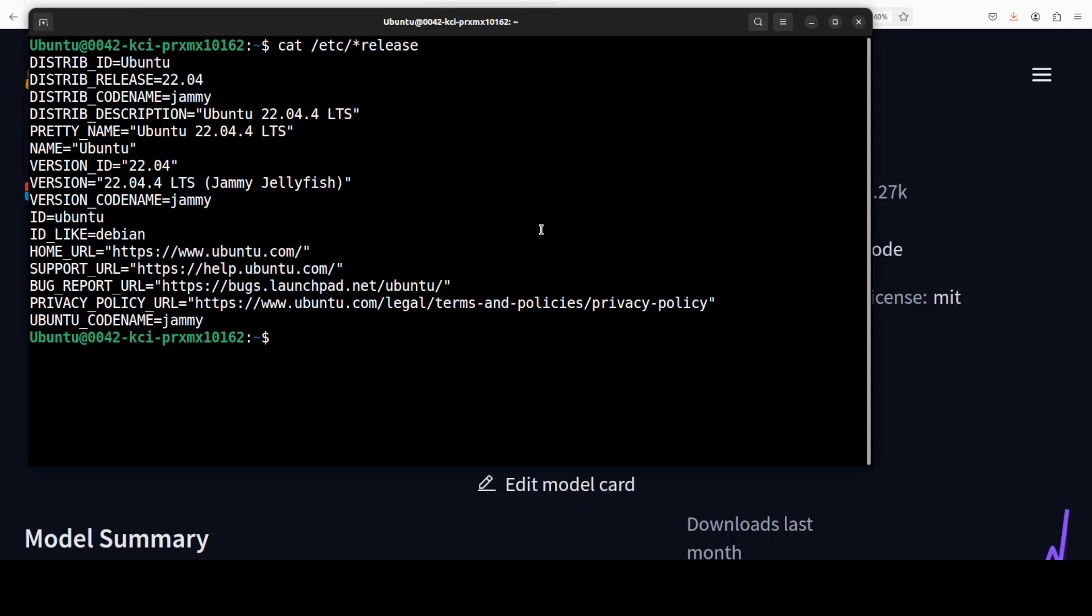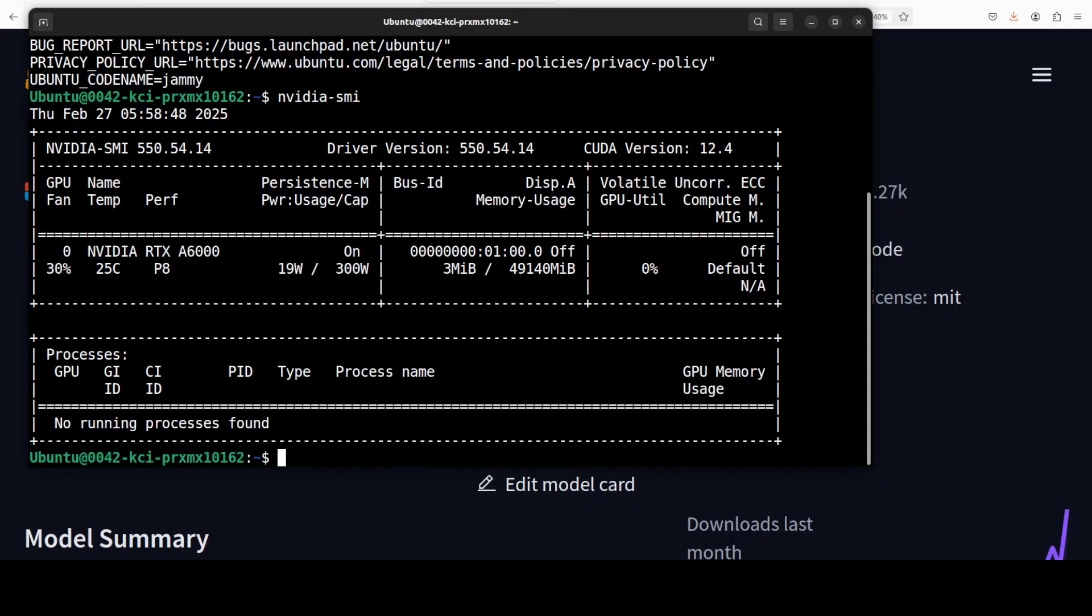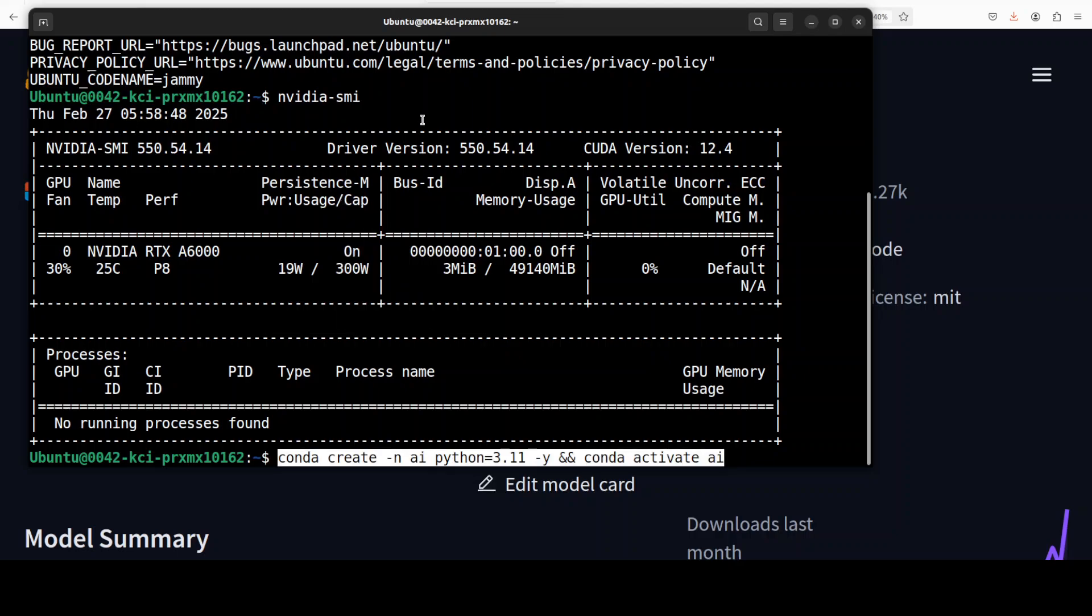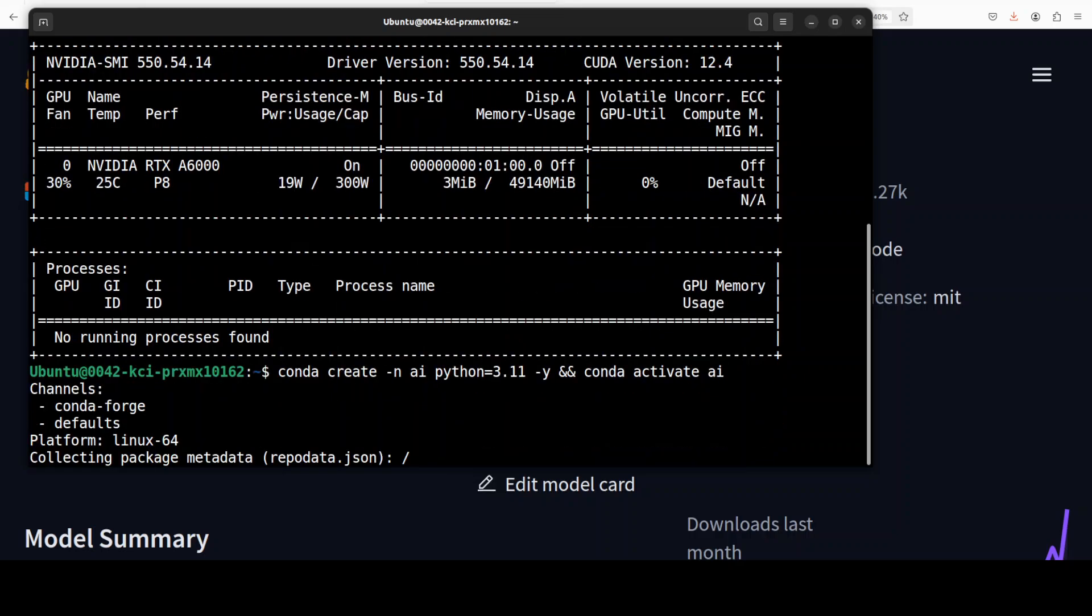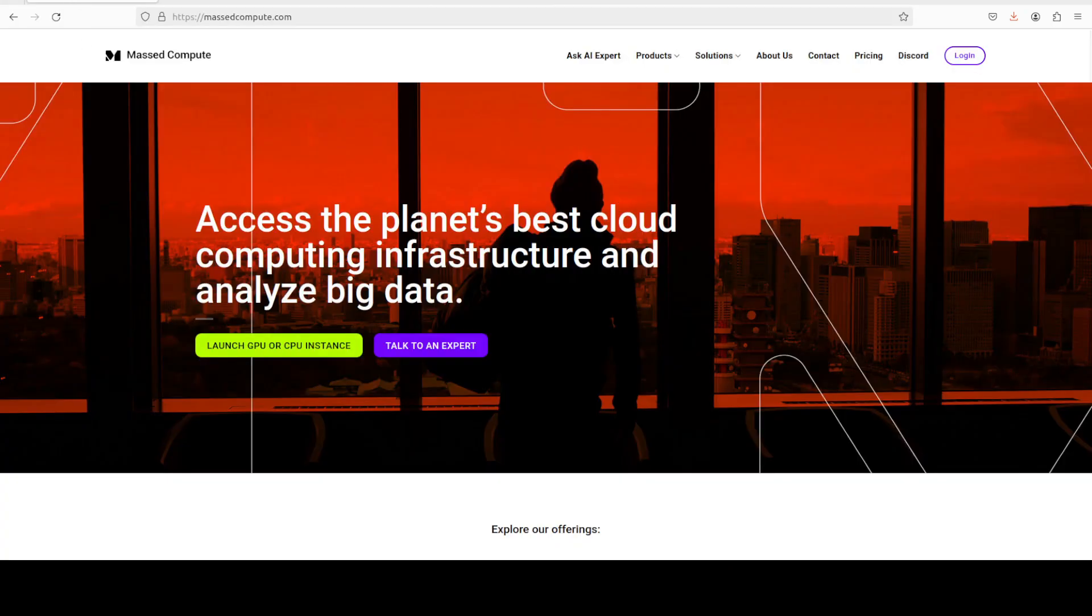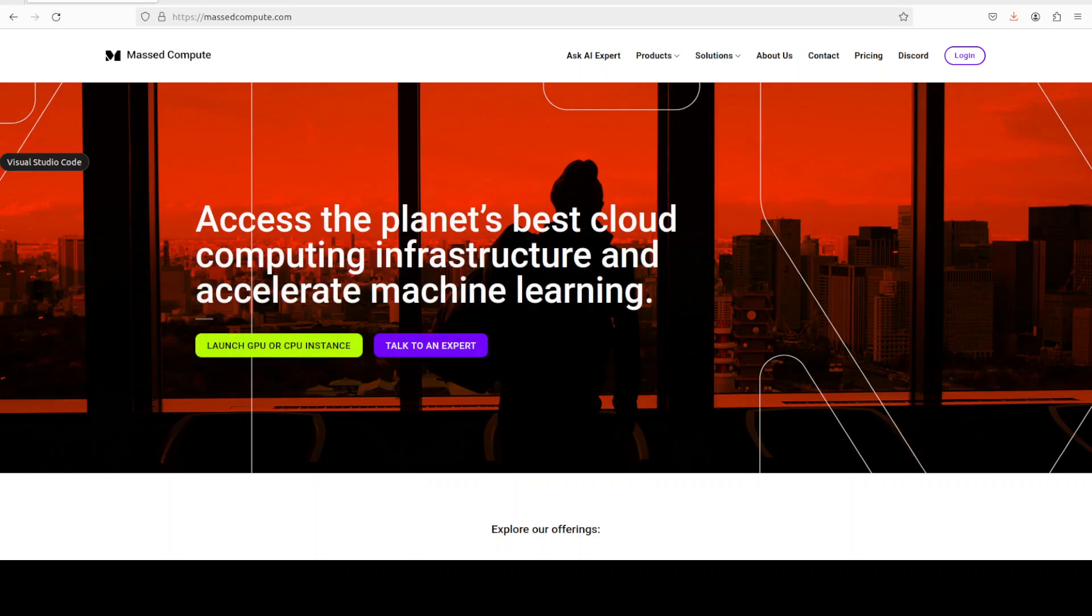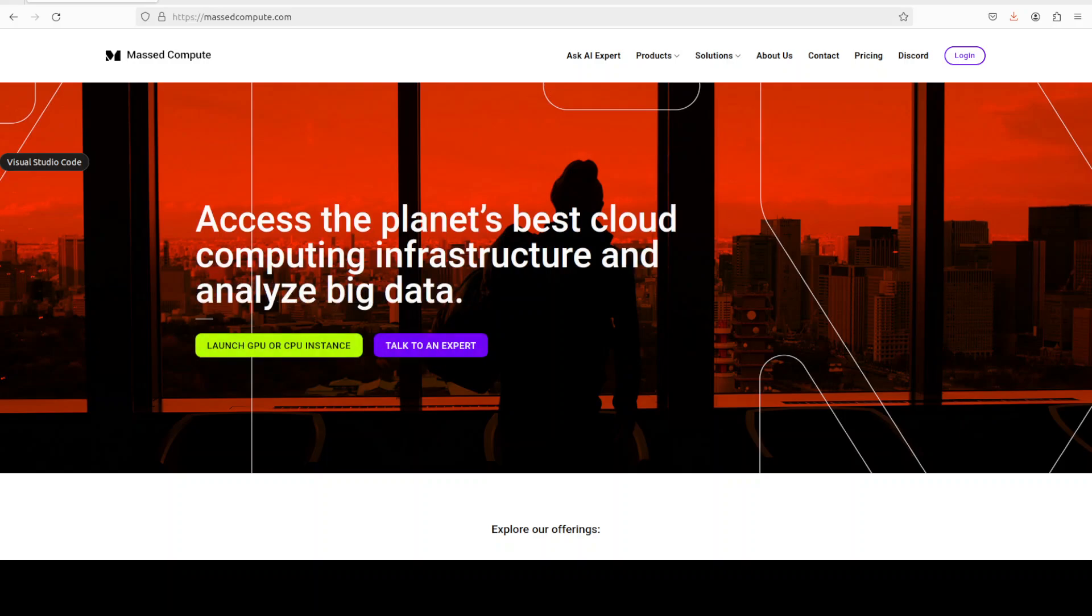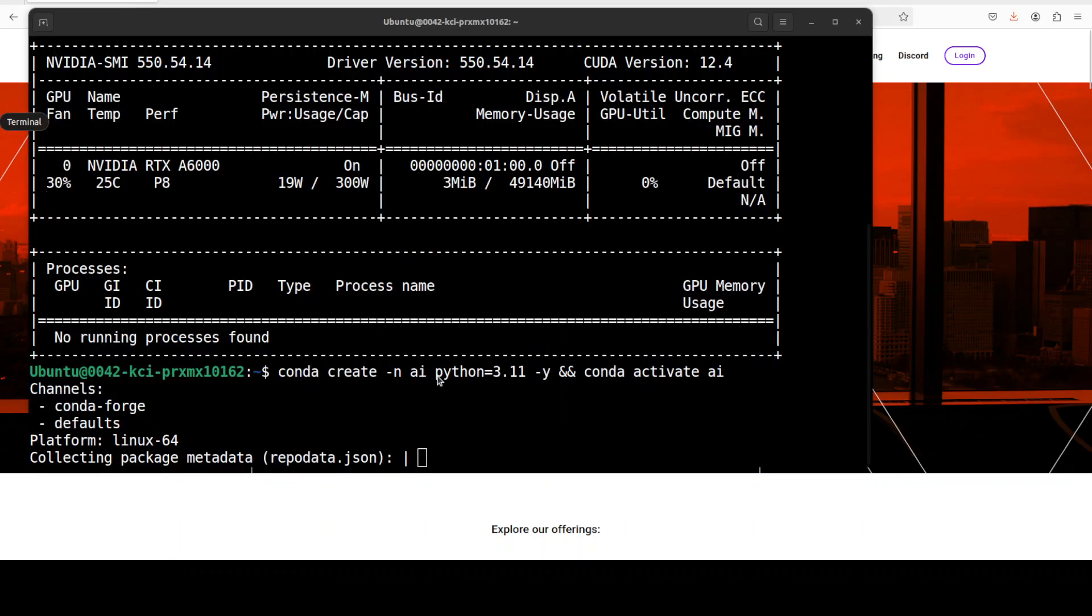So I'm using this Ubuntu 22.04 and this is my GPU card, NVIDIA RTX A6000 with 48 GB of VRAM, and I'm creating the virtual environment. While it gets created, let me also give a huge thanks to Mast Compute who are sponsoring the VM and GPU for this video. If you're looking to rent a GPU at very affordable prices, I will drop the link to their website in the video's description plus I'm also going to give you a coupon code of 50% discount on a range of GPUs.